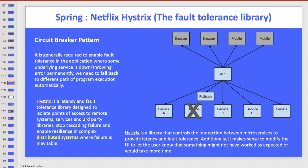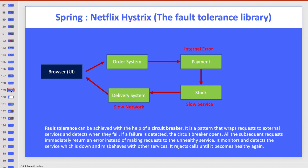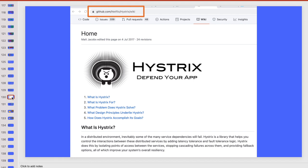In a distributed environment where you have multiple microservices, you obviously need a very good mechanism to do fault tolerance. A service could have internal errors, it could be a slow service due to some third-party dependencies or slow network — one of the microservices could not work as per your expectations. So what will you do in that case?